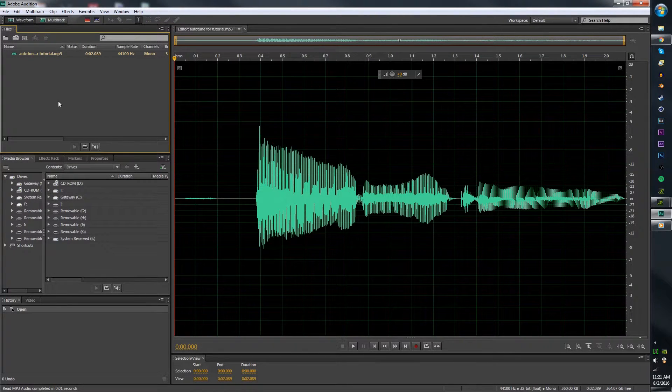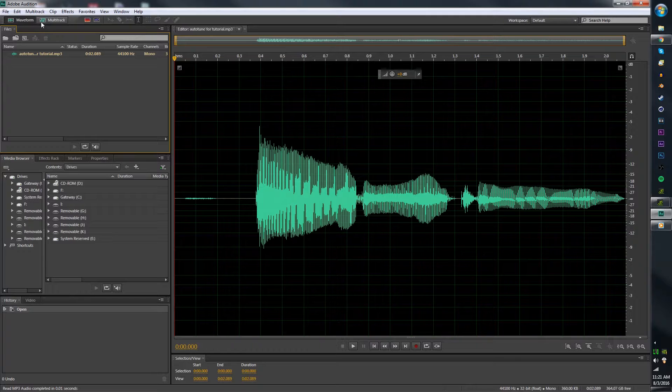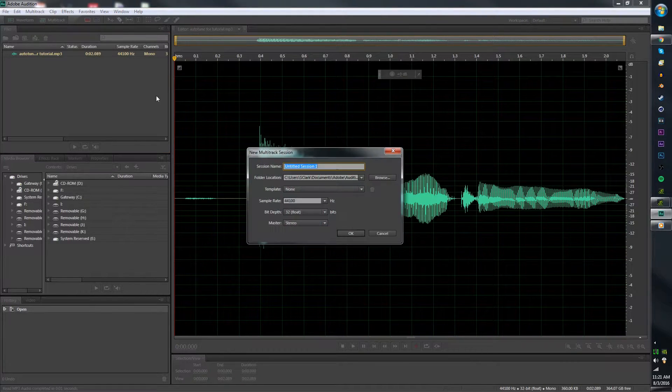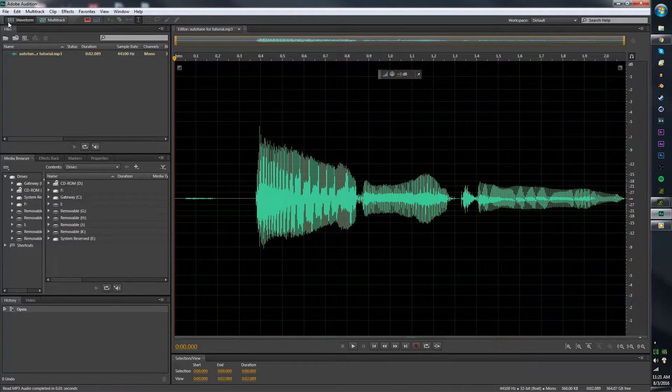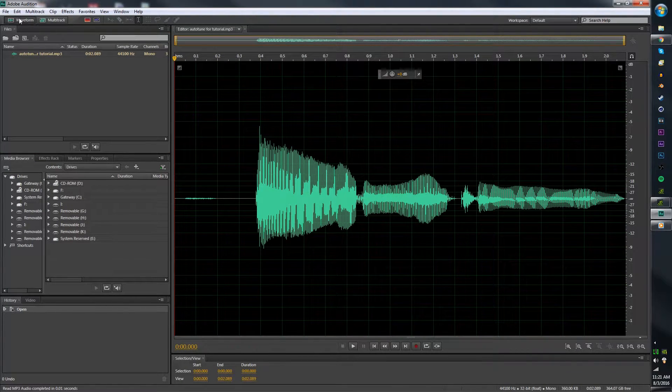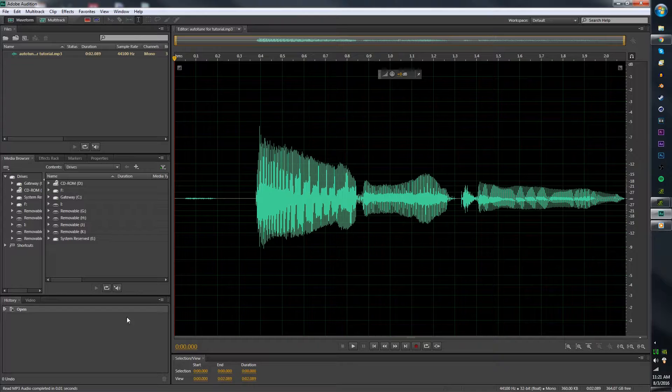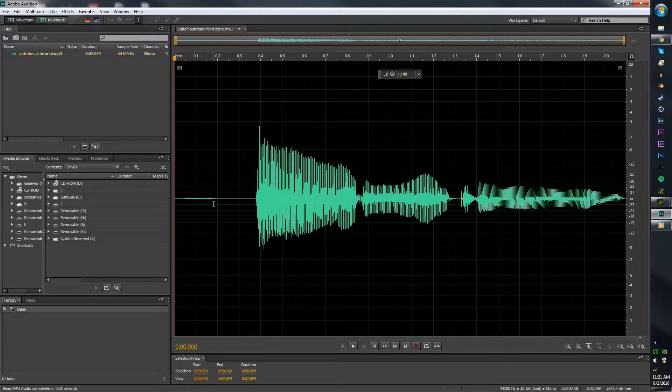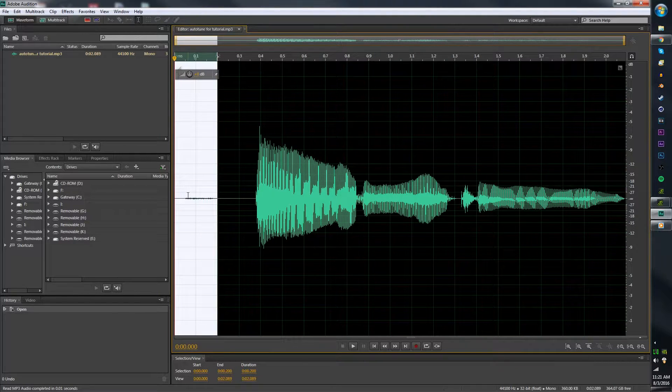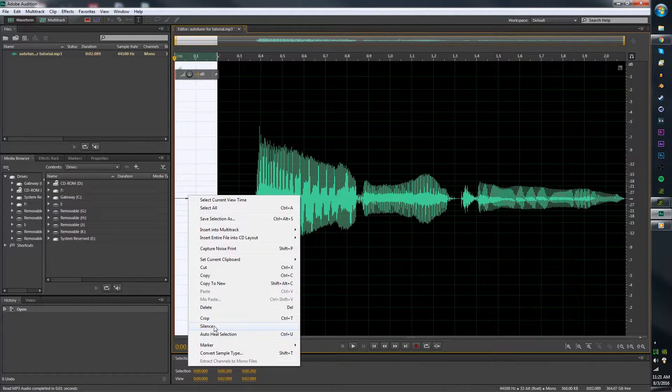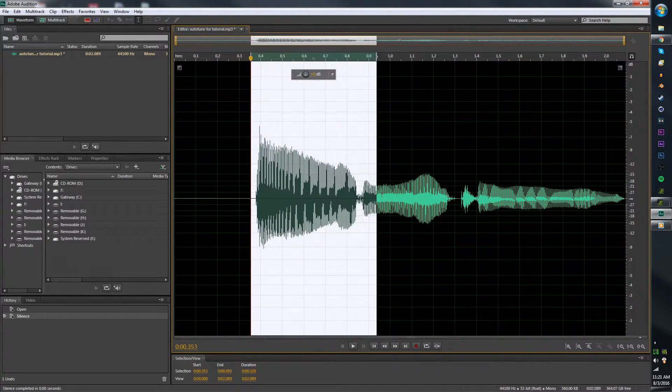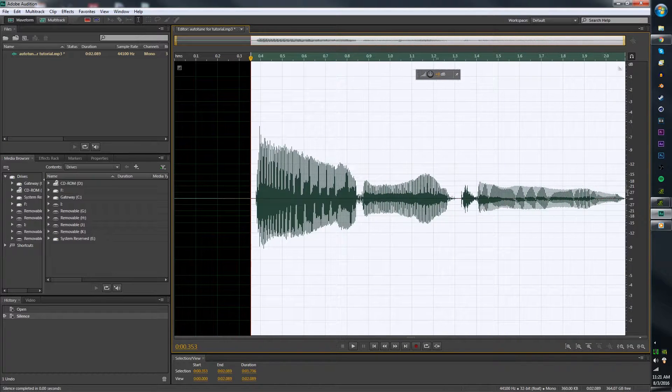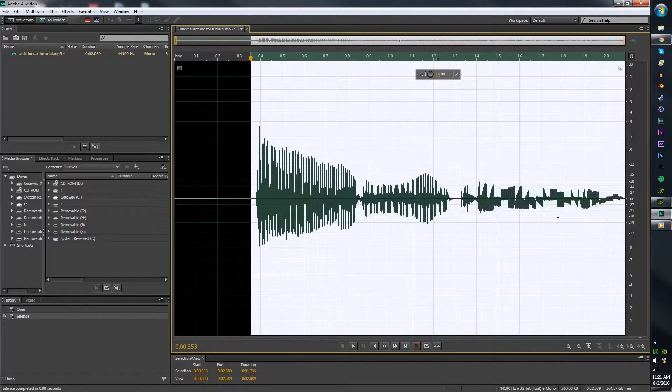Now you should see this. If you don't see Waveform, then click up top, and you'll click on Waveform, and you'll see that. Now that you have this, you're going to want to highlight the section that you wish to Auto-Tune. For me, it's the entire section.